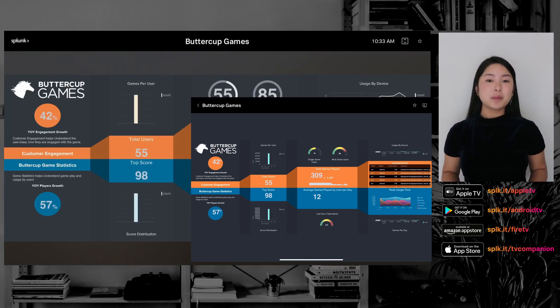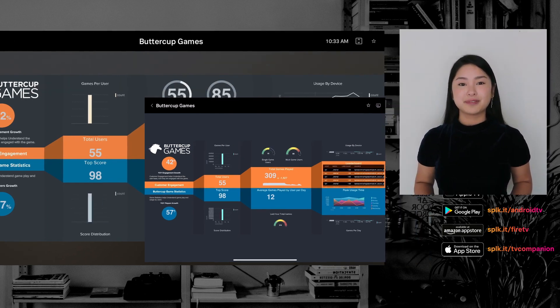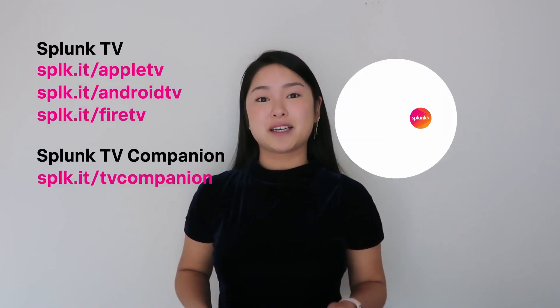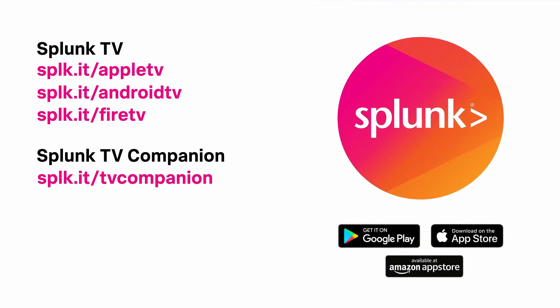To watch an in-depth demo of TV Companion, please check out our other videos. Splunk TV is available on Apple, Android, and Fire TV. You can download Splunk TV and TV Companion for free from their respective app stores. To check out more, just follow these links here. We'll see you next time.